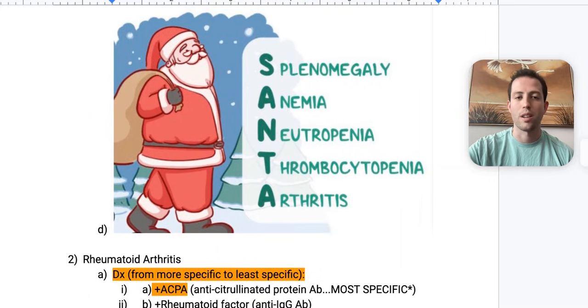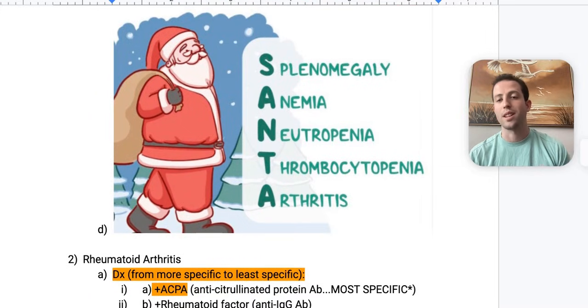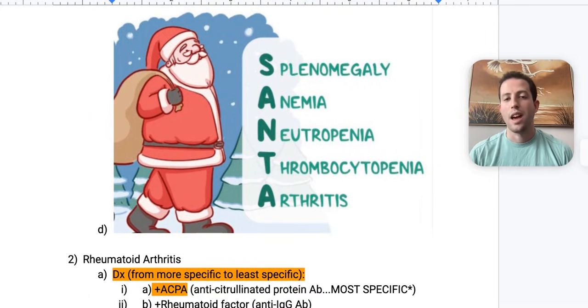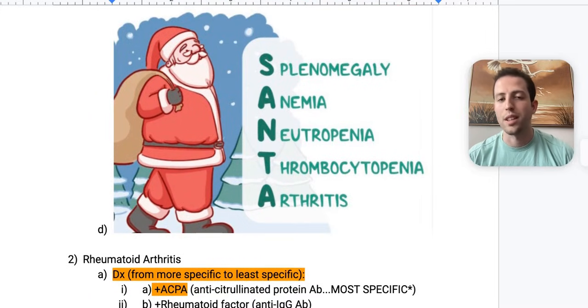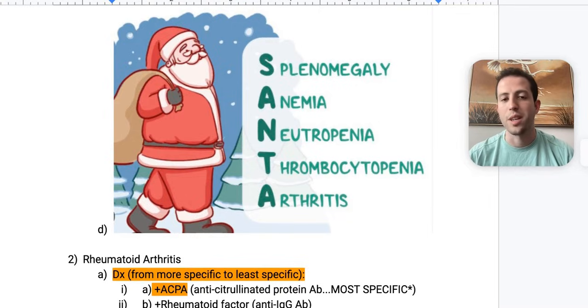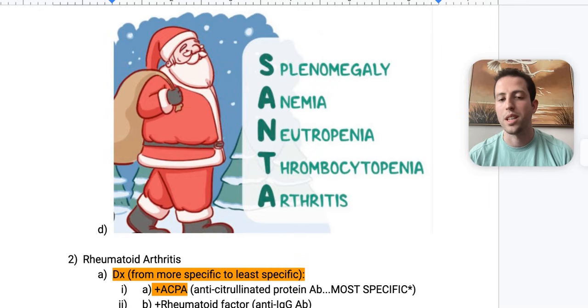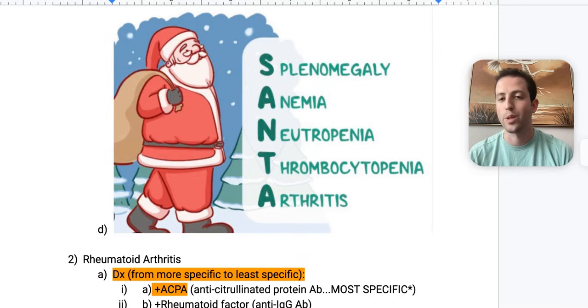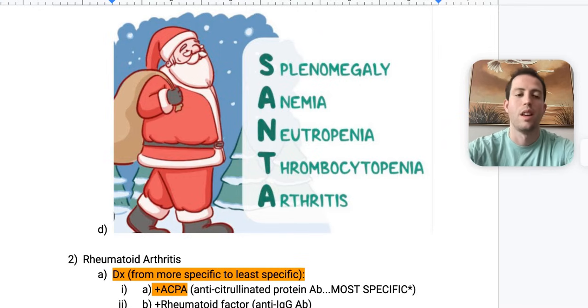A nice mnemonic for Felty syndrome is SANTA: S for splenomegaly, A for anemia, N for neutropenia, T for thrombocytopenia, and A for arthritis, which is rheumatoid arthritis.